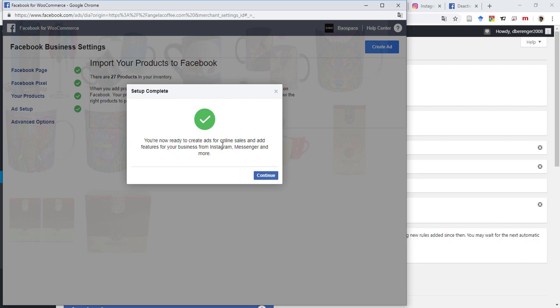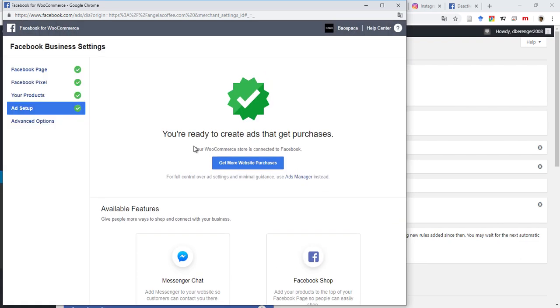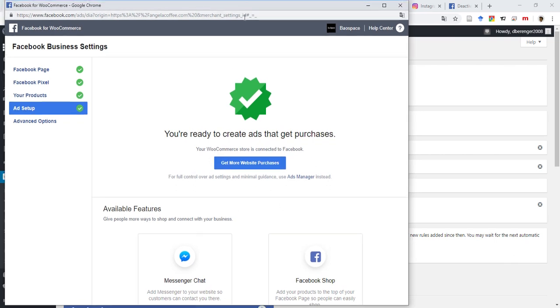So you're now ready to create ads online. Continue. It's connected to Facebook already. Available features. So you can add Messenger to your website so customers can contact you from here, or you can add the product to your Facebook page so people can easily shop.